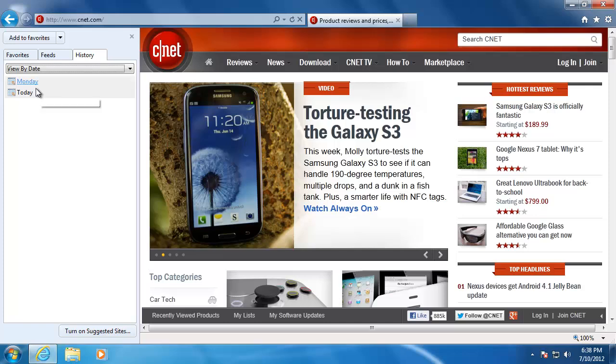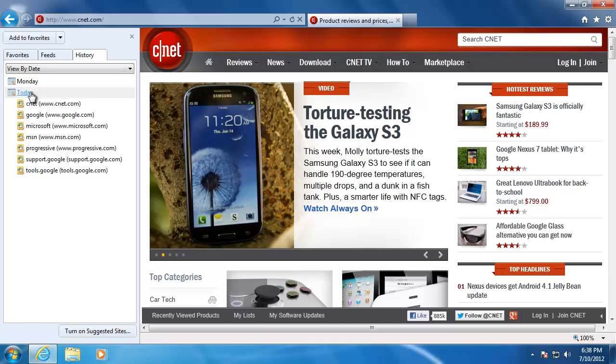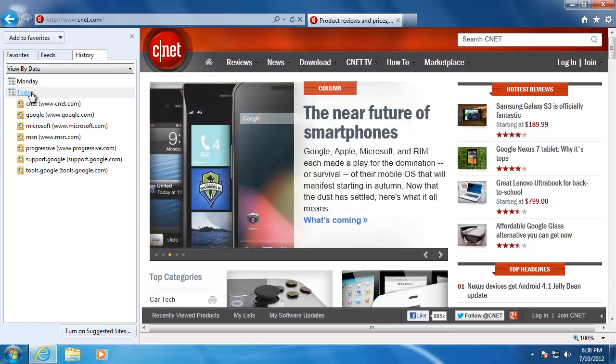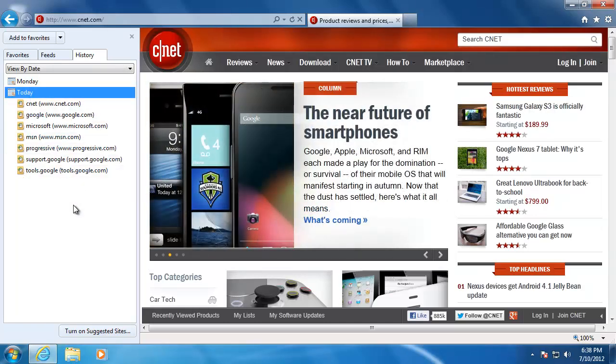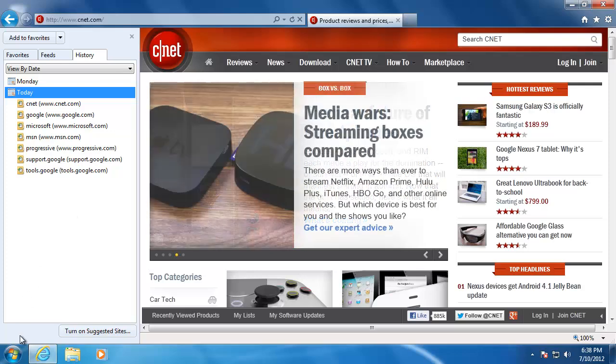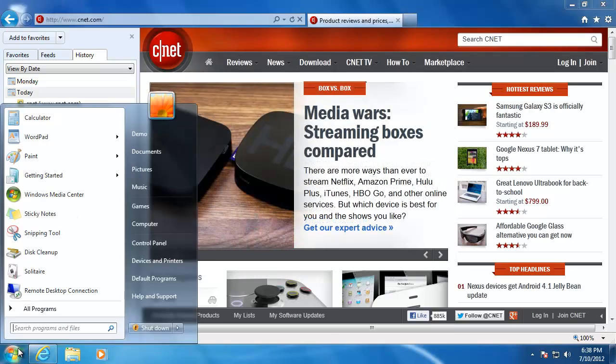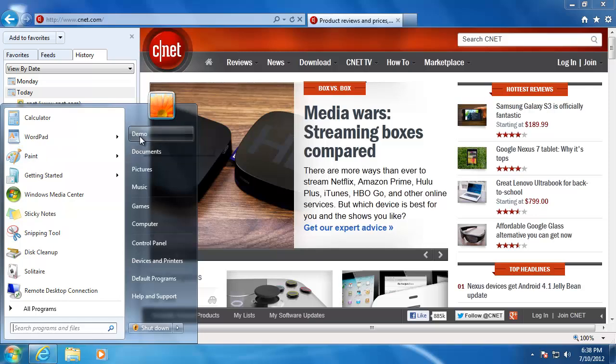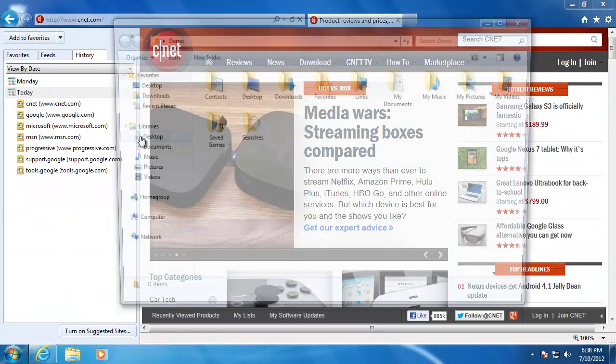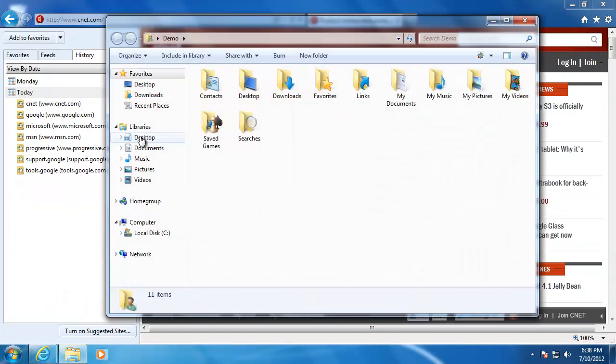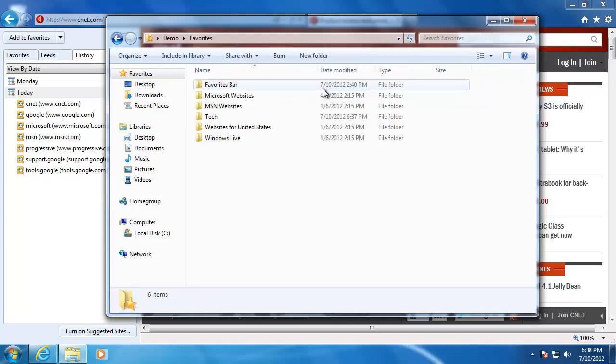One last thing that I would like to show you is where your computer saves all of your favorites. To get to them, go down to the start menu and then up to your user folder. Then click on the folder called favorites. This is where your internet browser will save all of your favorite websites.